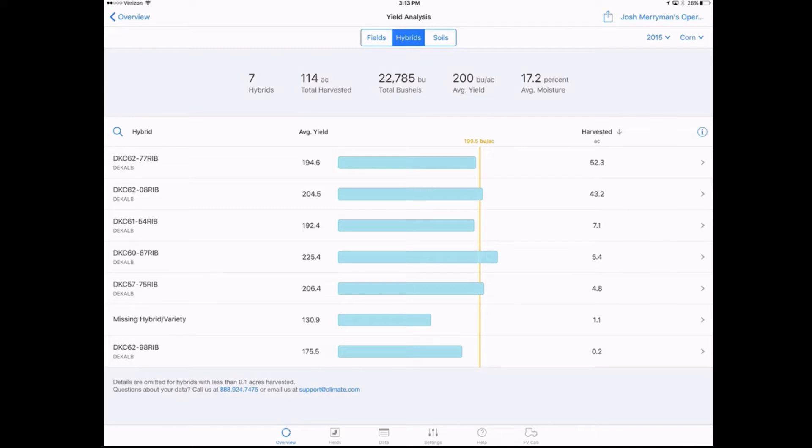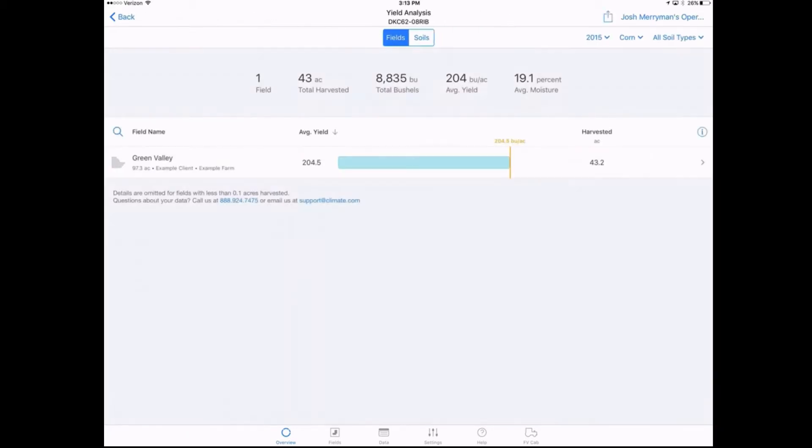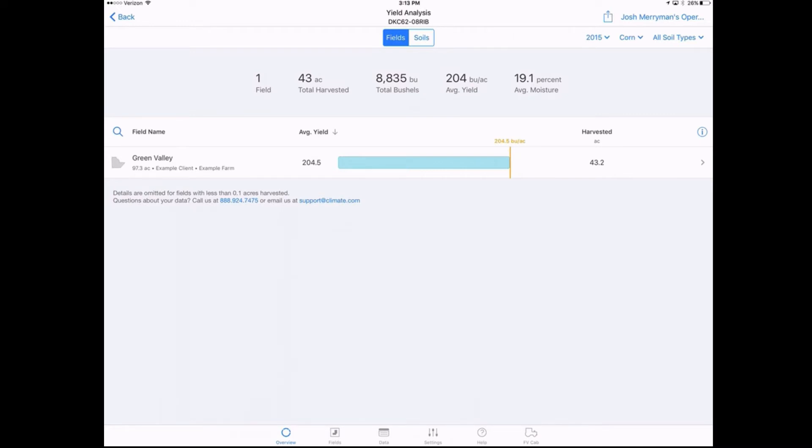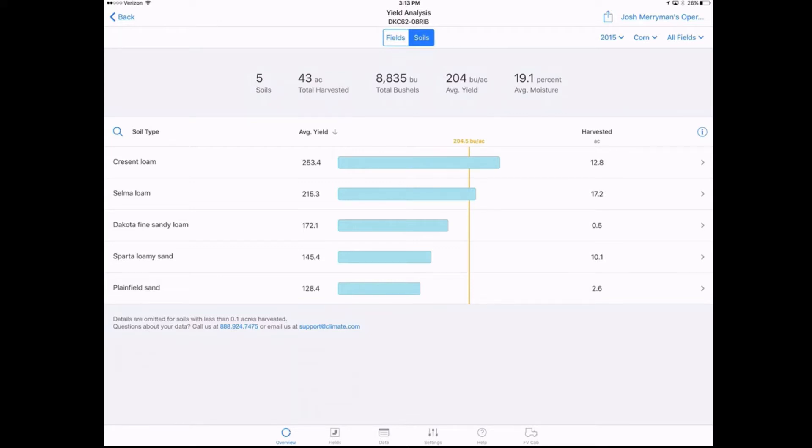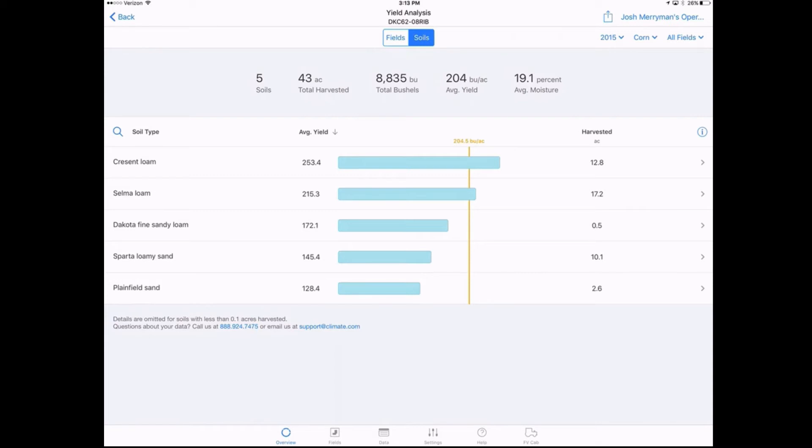Also when we look there, let's take for example 62.8, the second one down, we have the ability with the little arrow on the right hand side if we click on there to look to see was that product planted in multiple fields, what was its yield in each of those fields. For this example it was only in one of our fields, and then we can also look under that yield analysis center up there under soils. How did it do across different soil types across all of our operation? Really breaking it down a couple layers deep of how is this product best fit for our acres in our operation in future years.